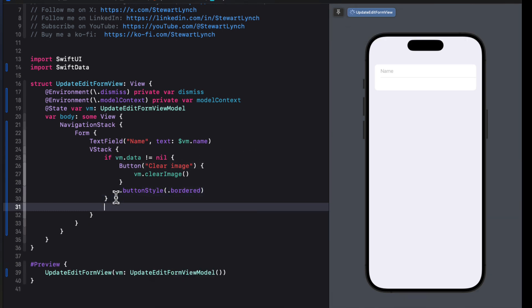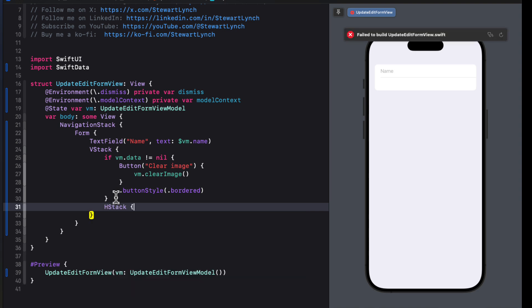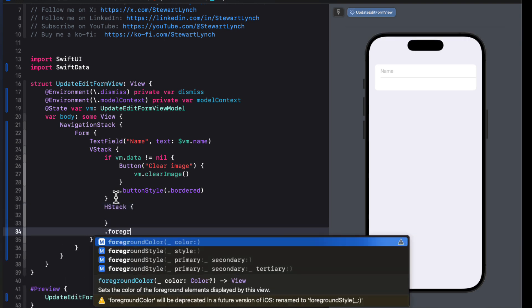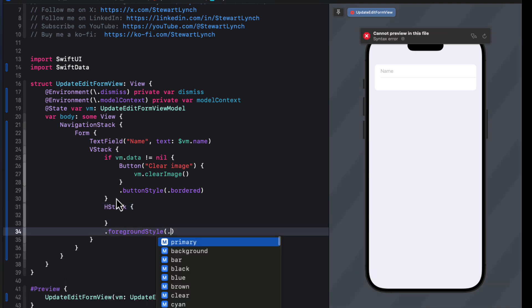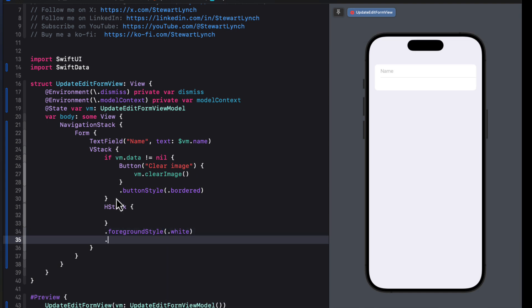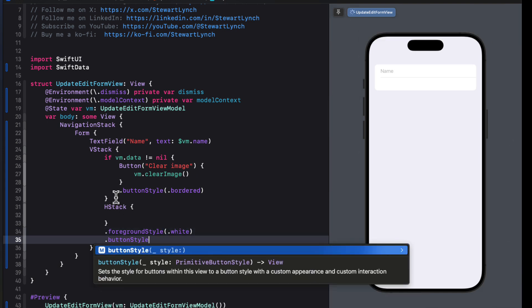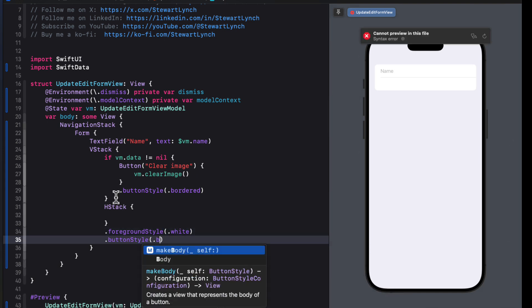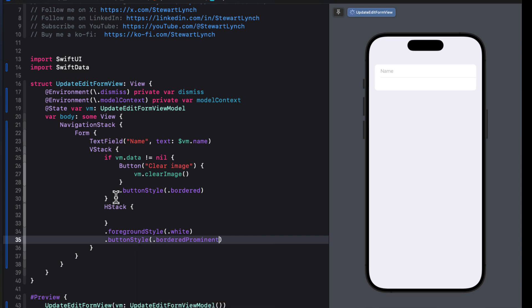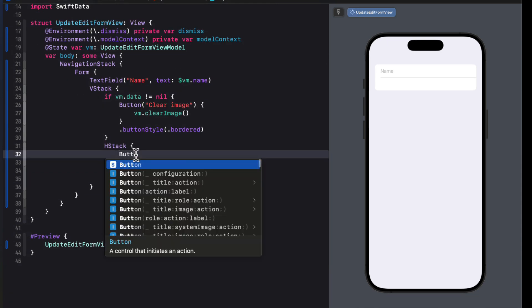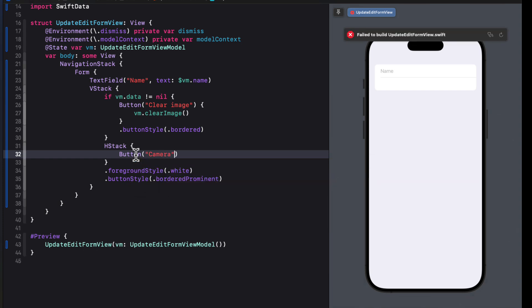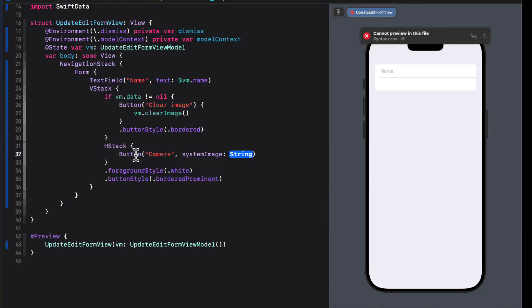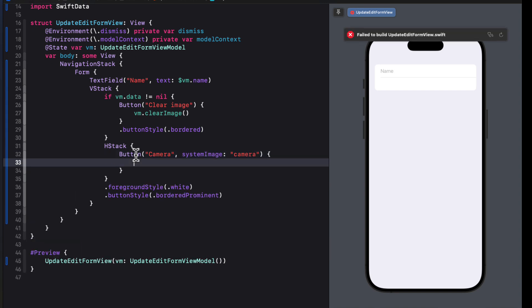Below this, we'll create an HStack that's going to have two buttons that will be styled with a foreground style of white and a button style of bordered prominent. The first button will be for a camera. So we'll use a title of camera and a system image of camera. And let's just leave the action empty for now, we'll work on that in the next video.